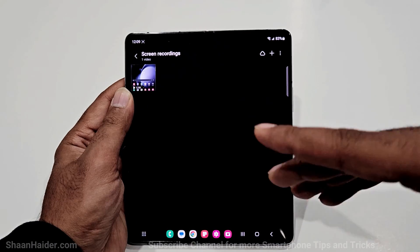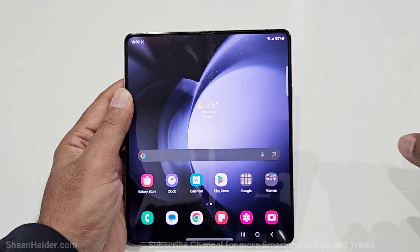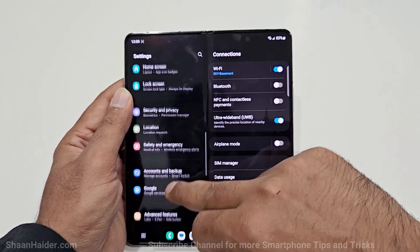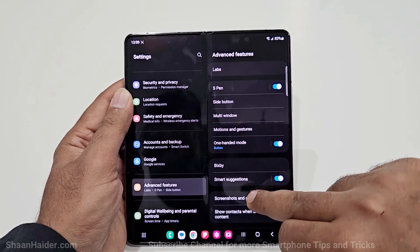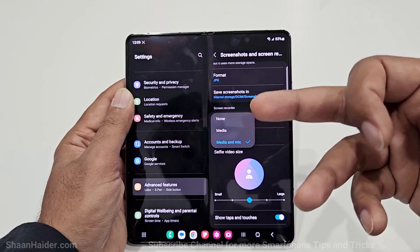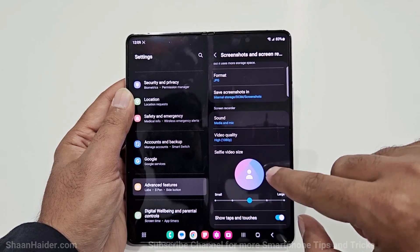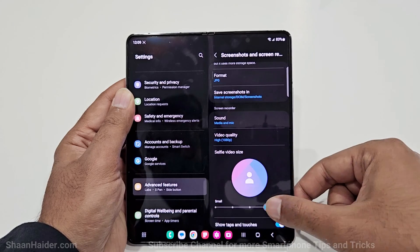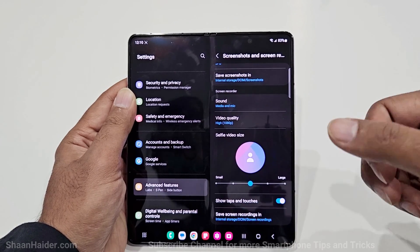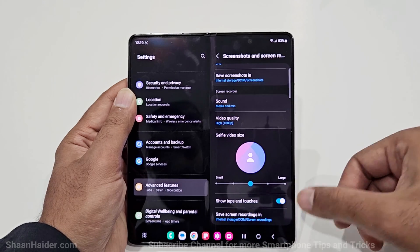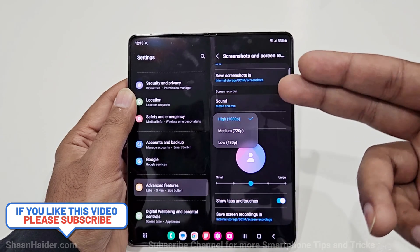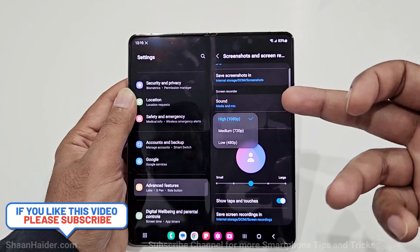You can also do some customization if you go to Settings, then Advanced Features, then Screenshots and Screen Recorder. Here you will find options for the screen recorder — you can select by default whether to go with media and mic sound, just media sound, or none at all. You can also select the size of the selfie video, show taps and touches, choose where screen recordings are saved, and select the video recording resolution from 480p, 720p, or Full HD.